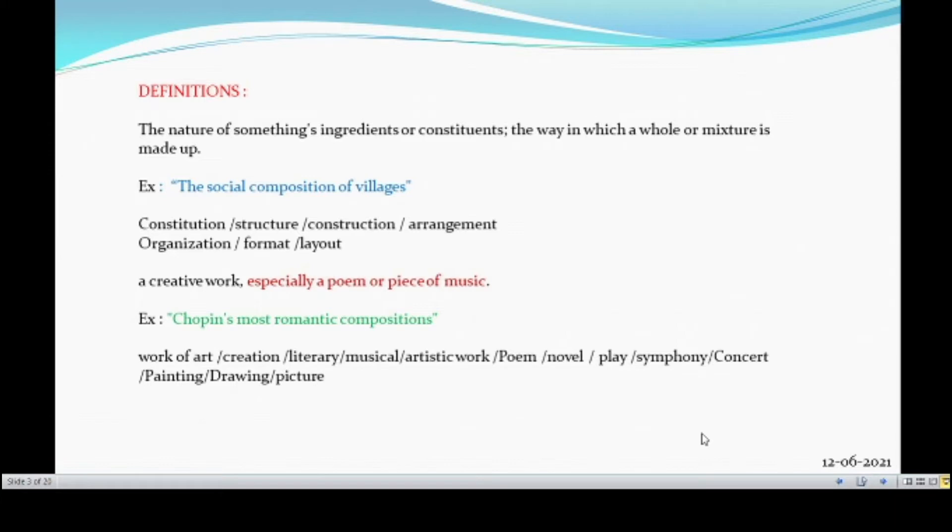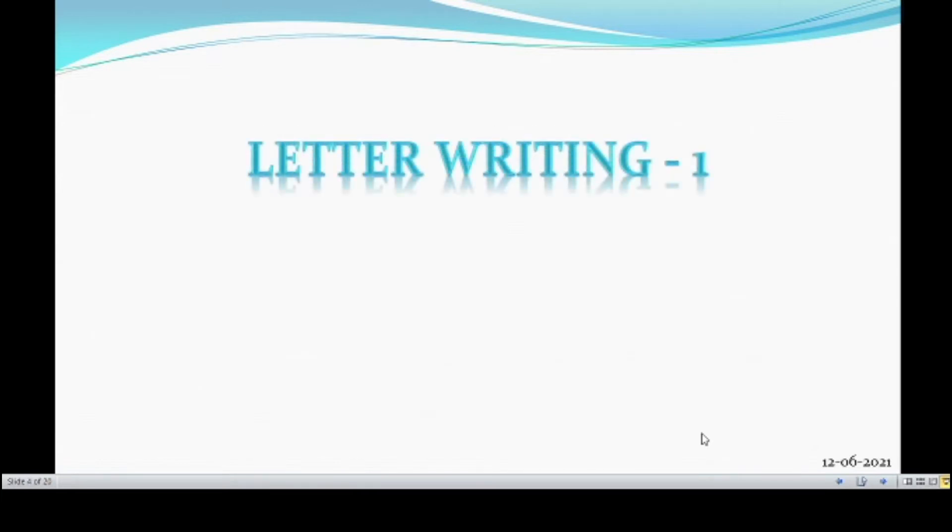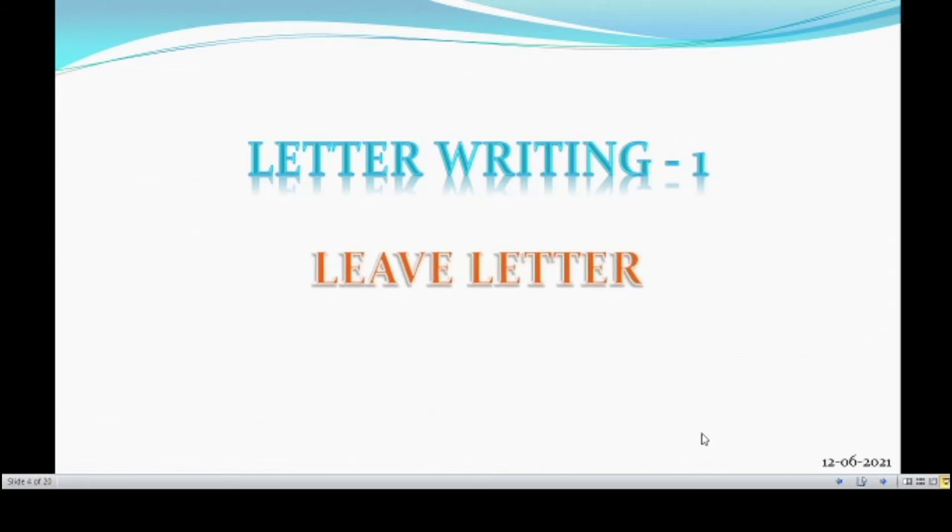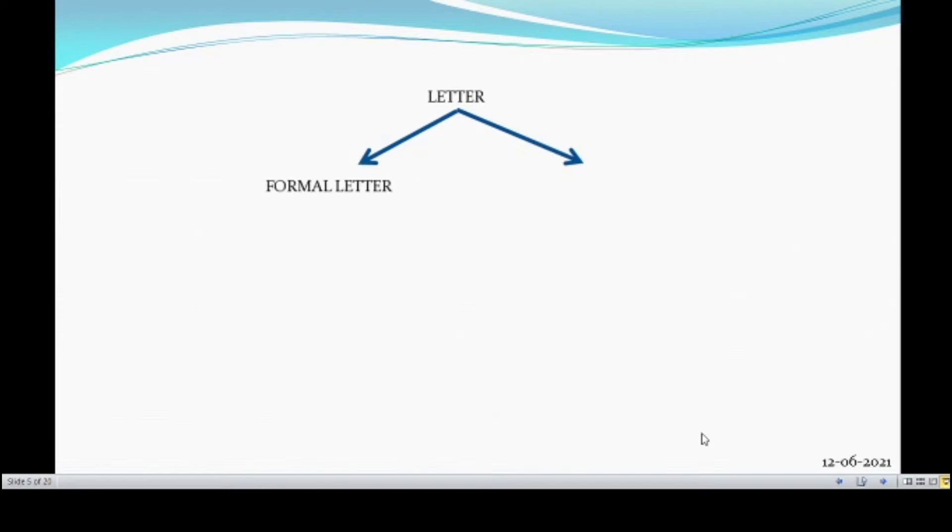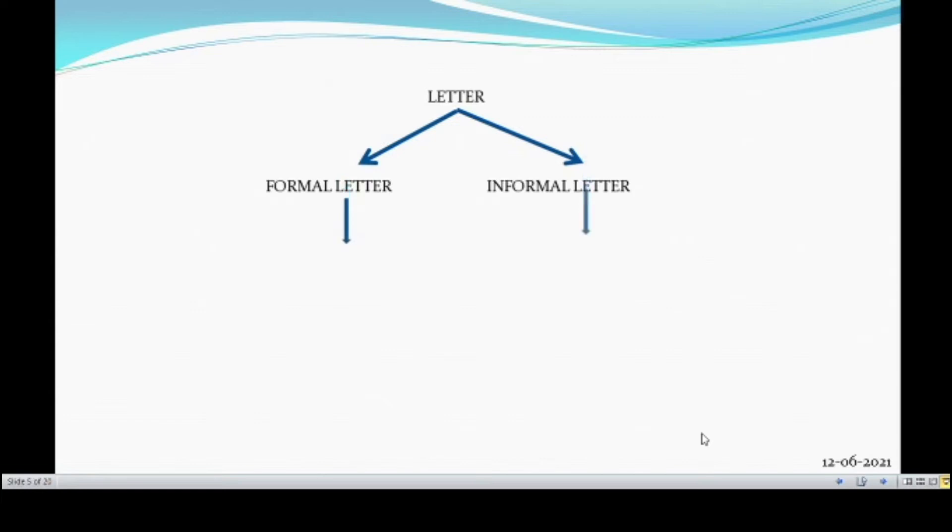While writing the composition, we have to take much time. In composition, we are going to learn the leave letter writing. How a leave letter should be written? First of all, we shall learn about letter. The letter is divided into two. One is formal letter and another one is informal letter. In other words, formal letter is known as official letter and informal letters are personal letters.